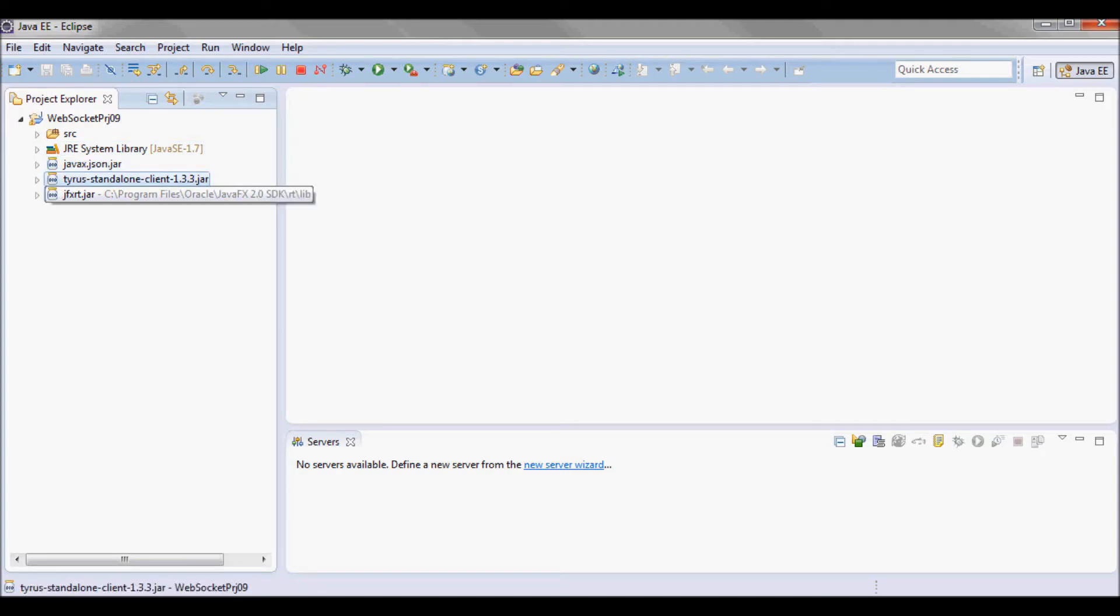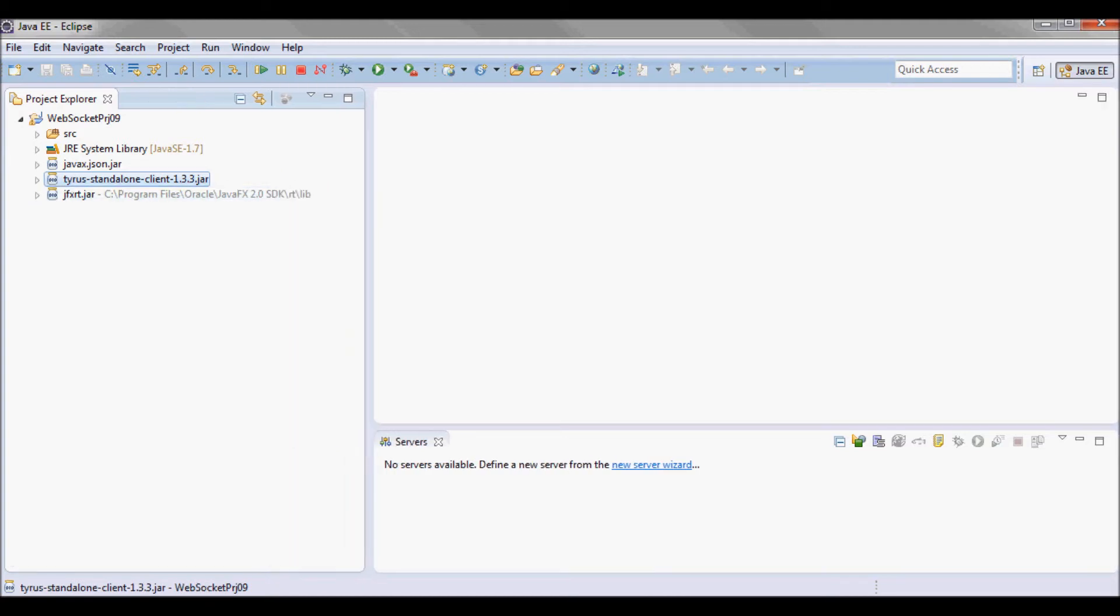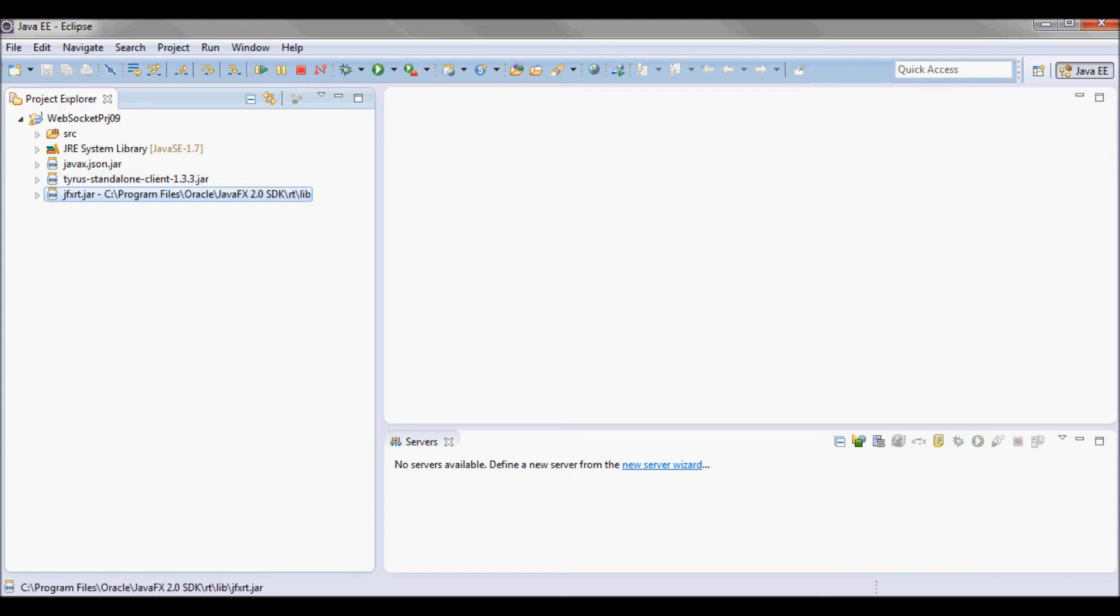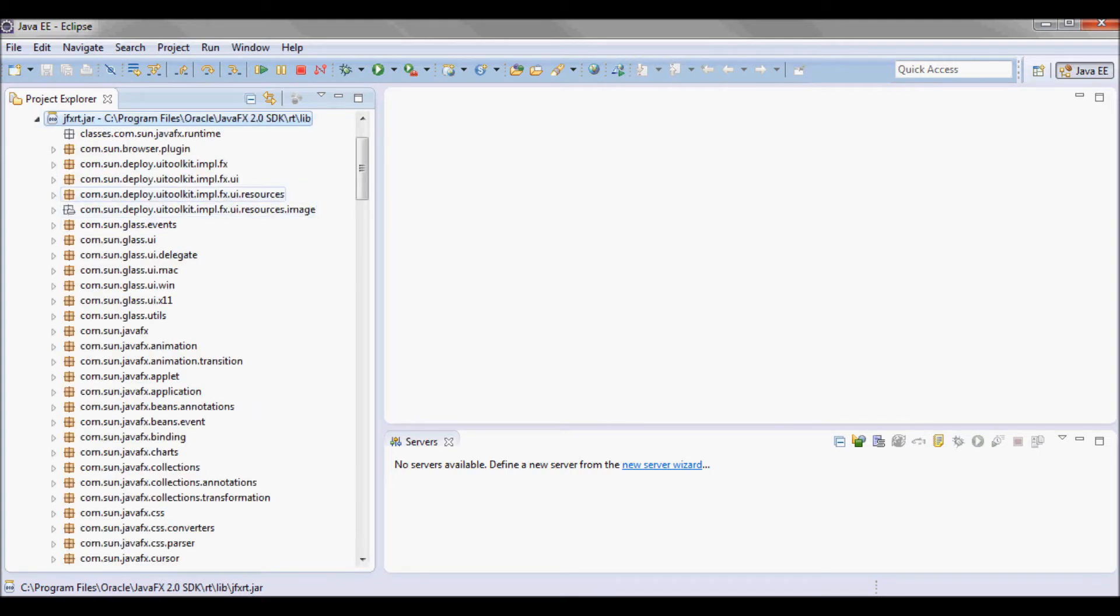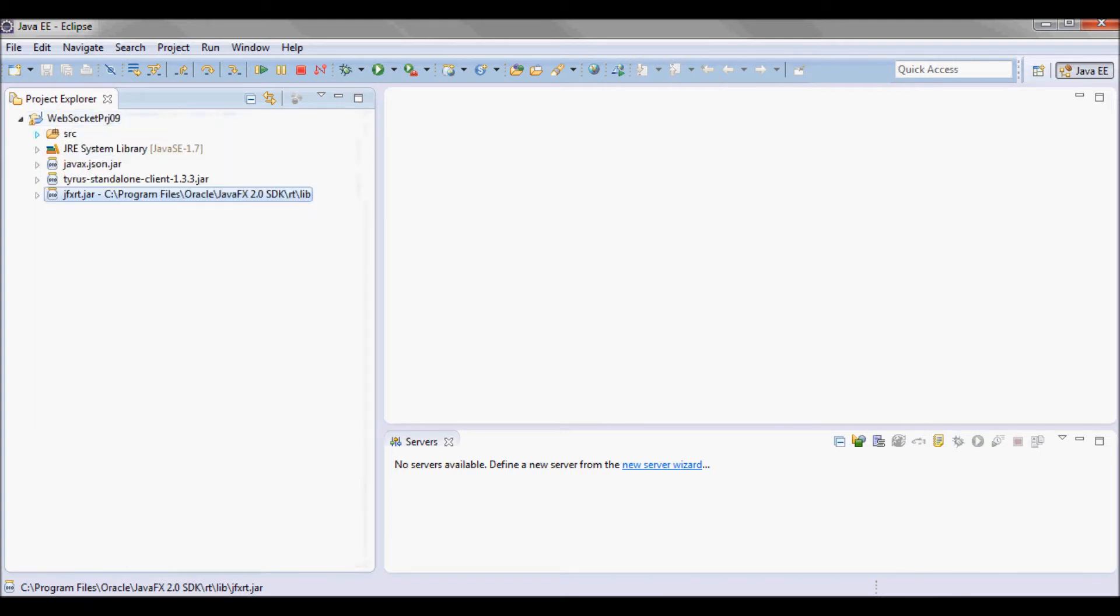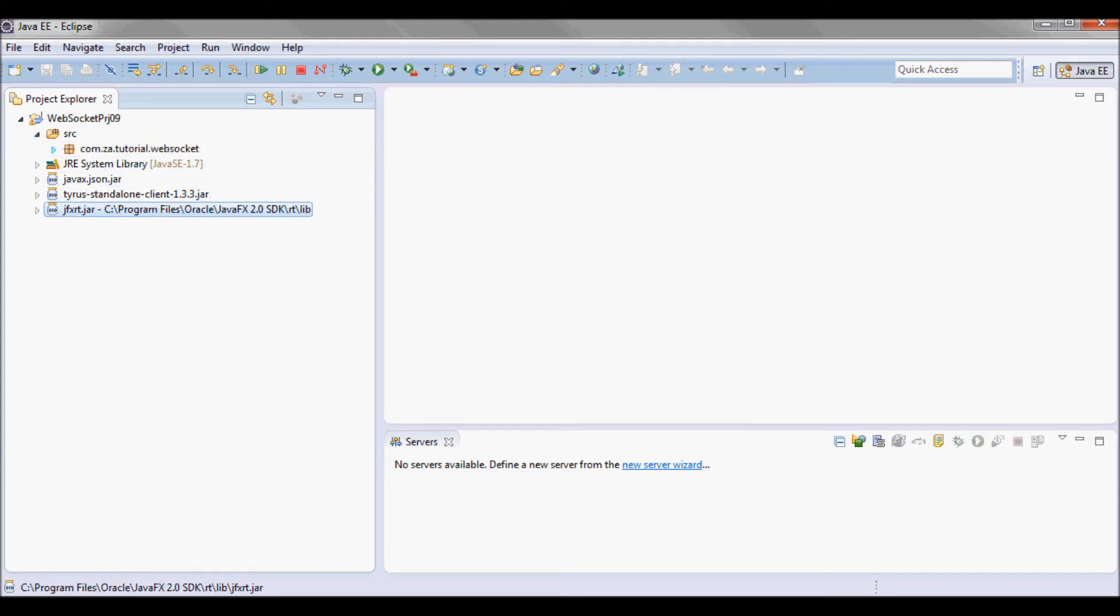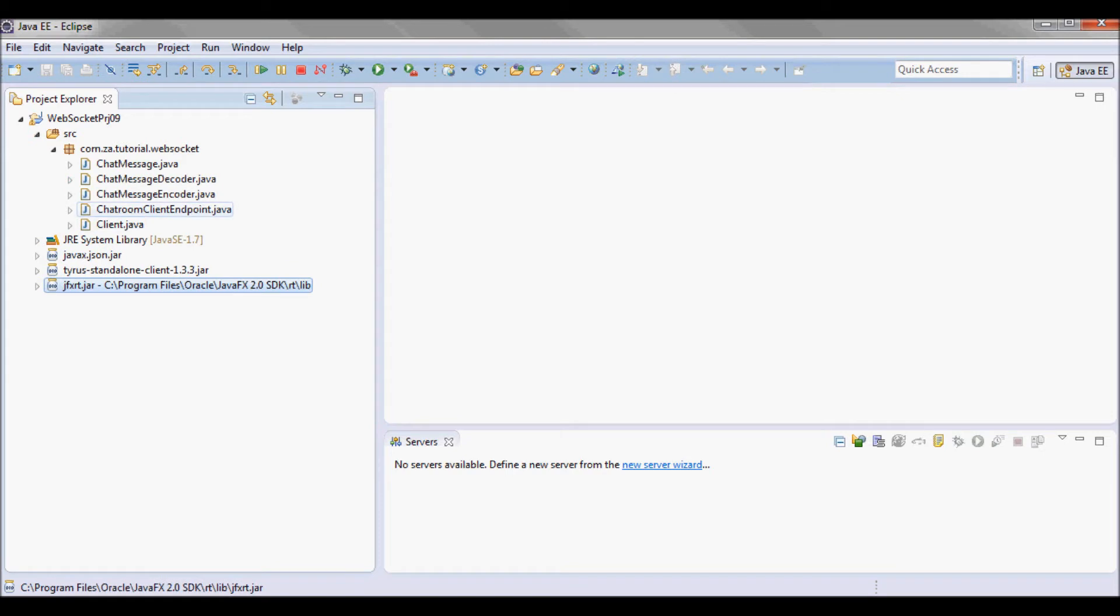It's going to come with Tyrus standalone client and I have JavaFX installed to the default location on my computer, in C Program Files Oracle and JavaFX 2.0 SDK. The jfxrt.jar is located here in the lib directory and this is the source code.